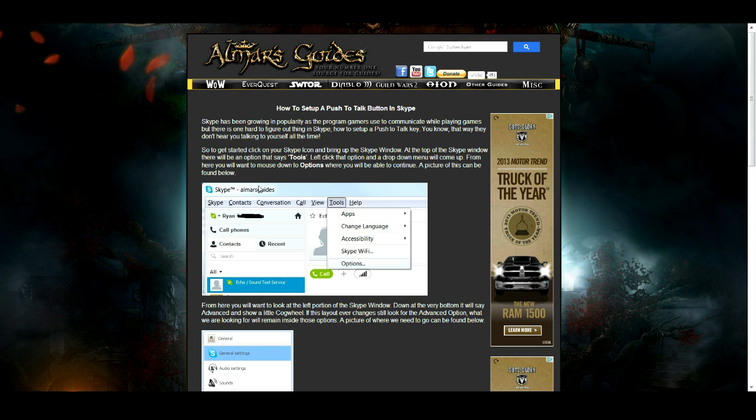Skype has been growing in popularity as the program gamers use to communicate while playing games, but there is one hard thing to figure out in Skype: how to set up a push-to-talk key. That way they don't hear you talking to yourself all the time.